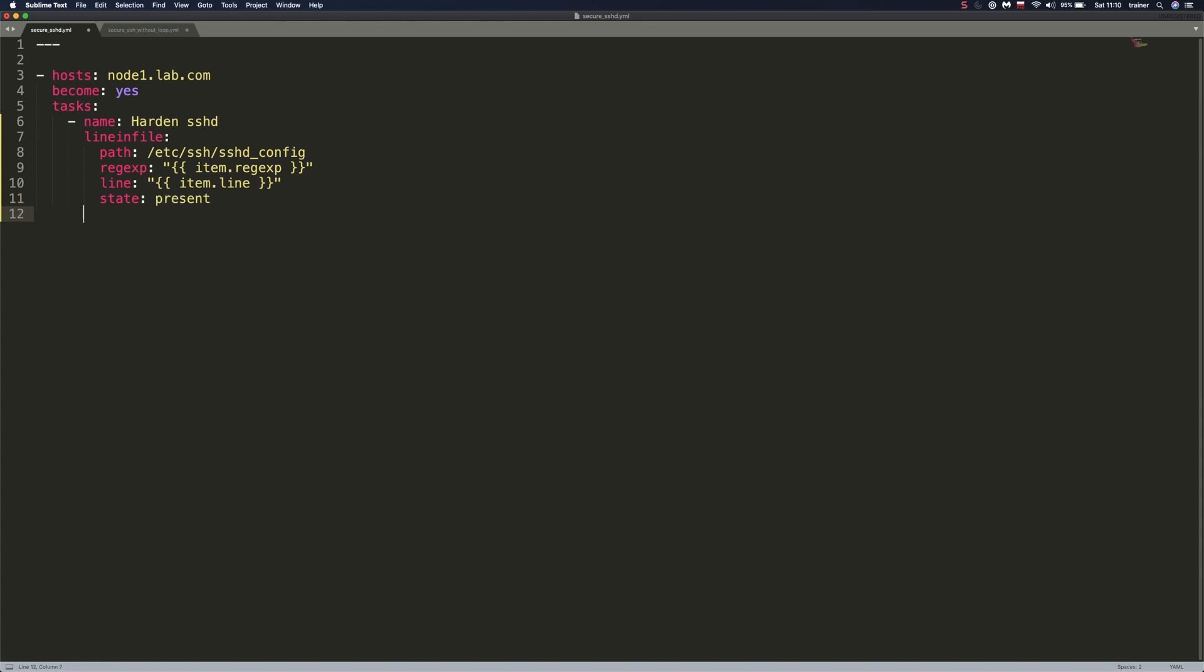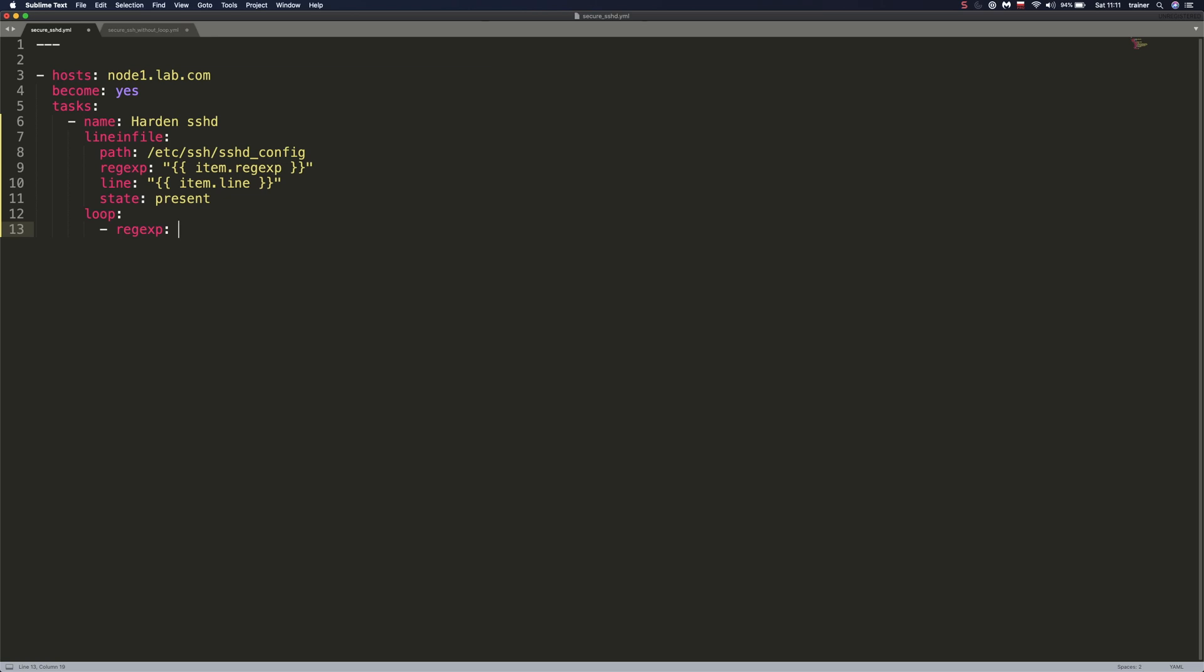And now we're going to create a loop using the keyword loop. Loops allow us to repeat a certain task multiple times. And to create a loop in Ansible, it's just as simple as that. You specify loop keyword and down below, you specify a list of items that you want to iterate over.